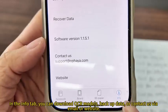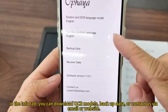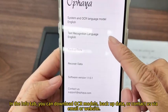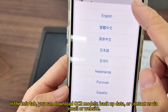In the Info tab, you can download OCR models, backup data, or contact us via email or website.